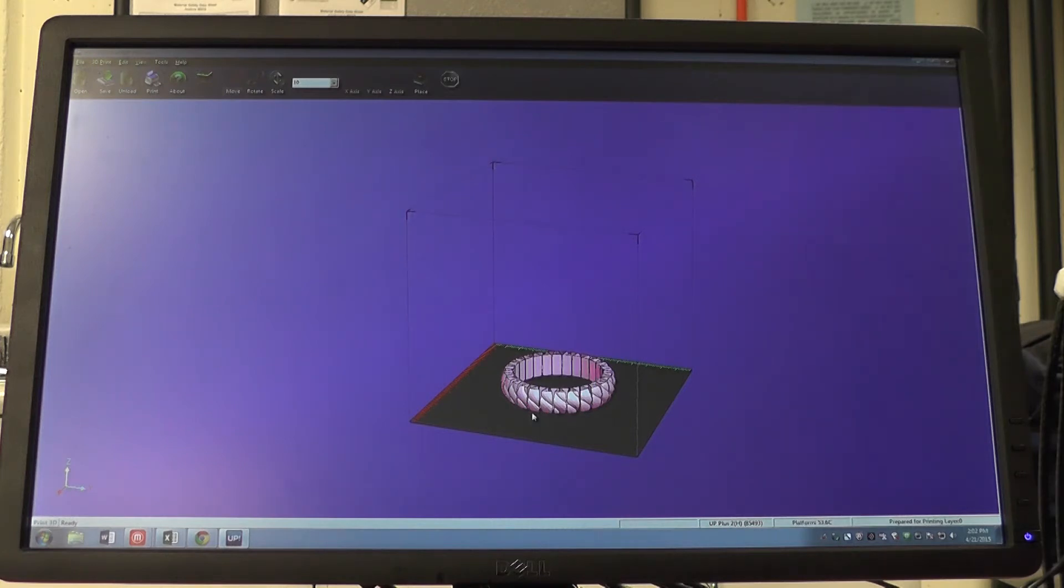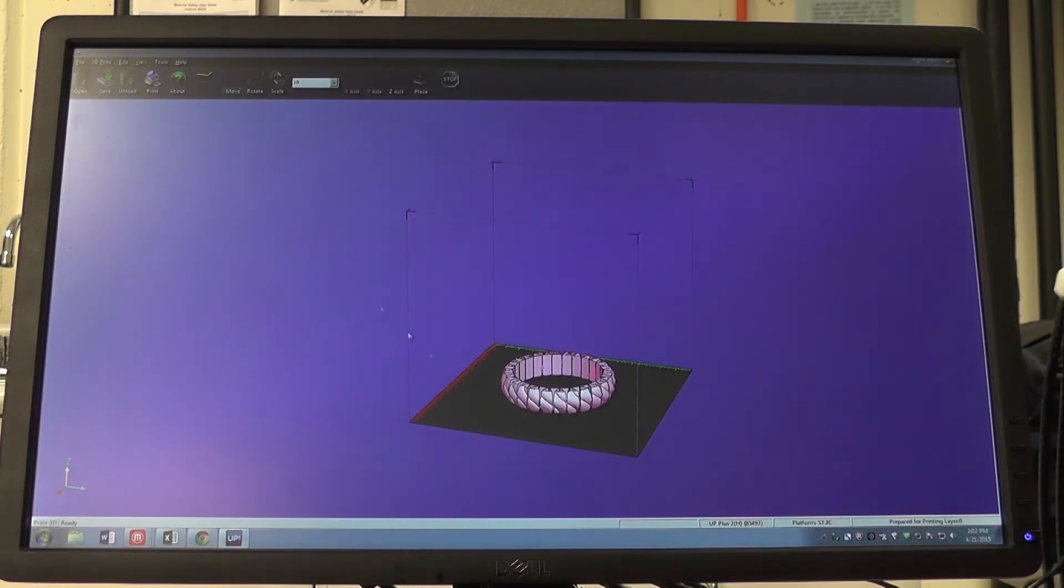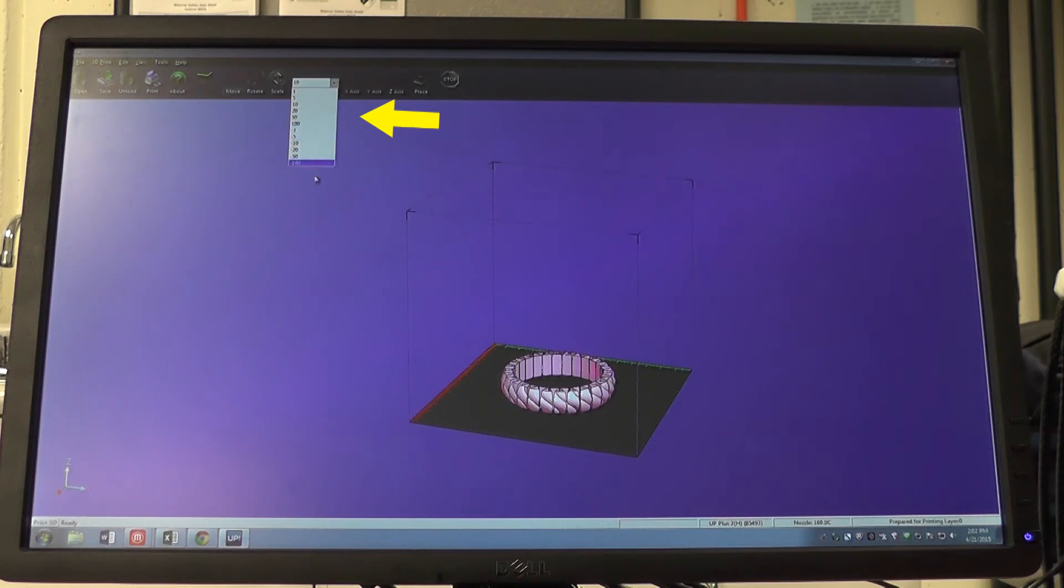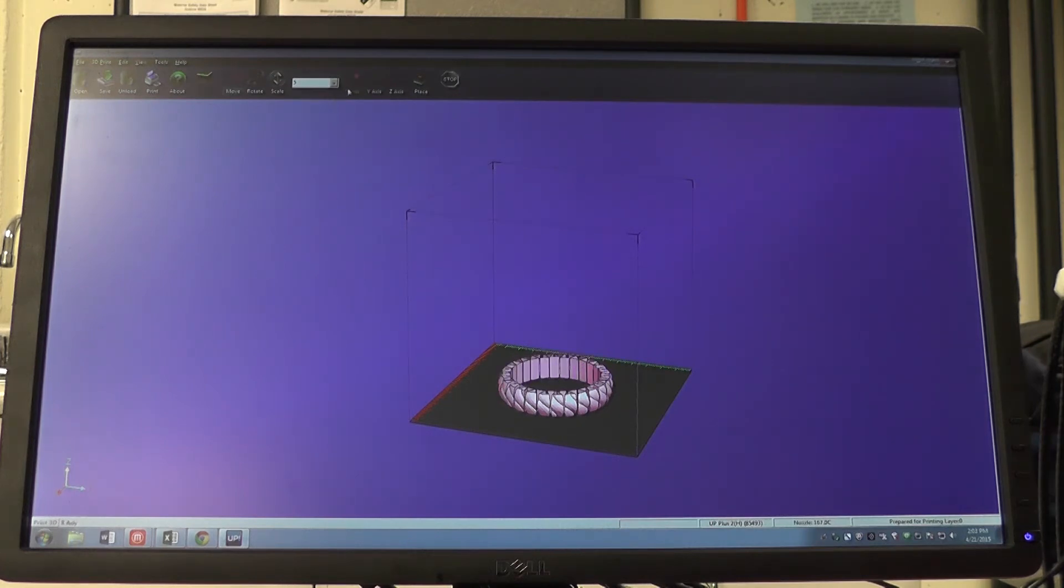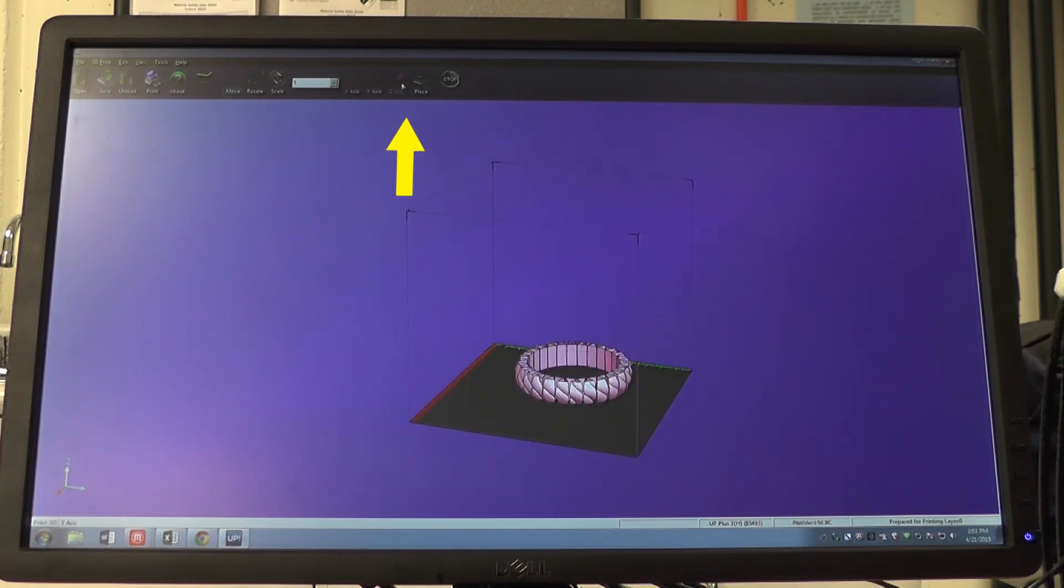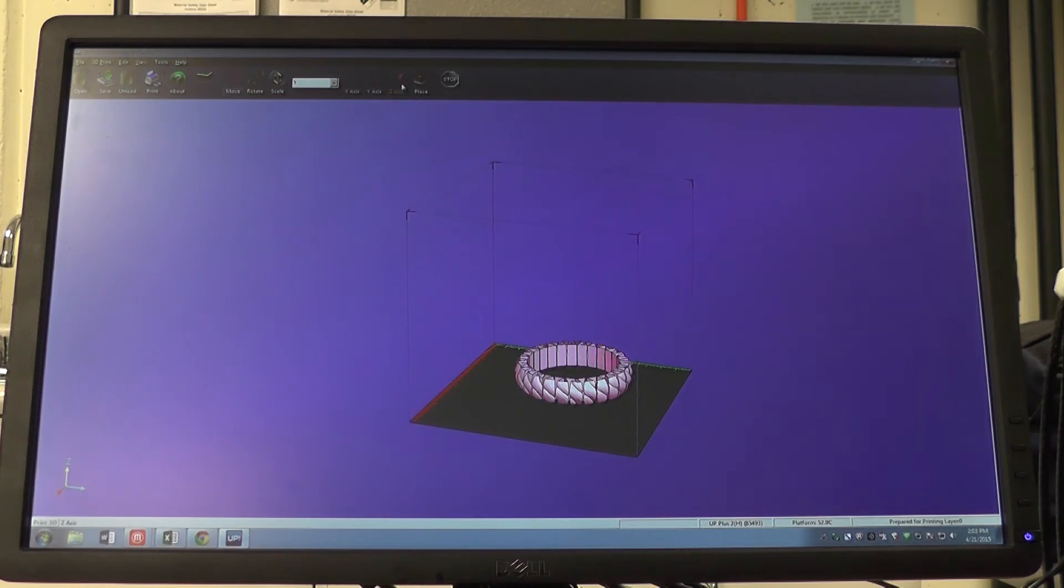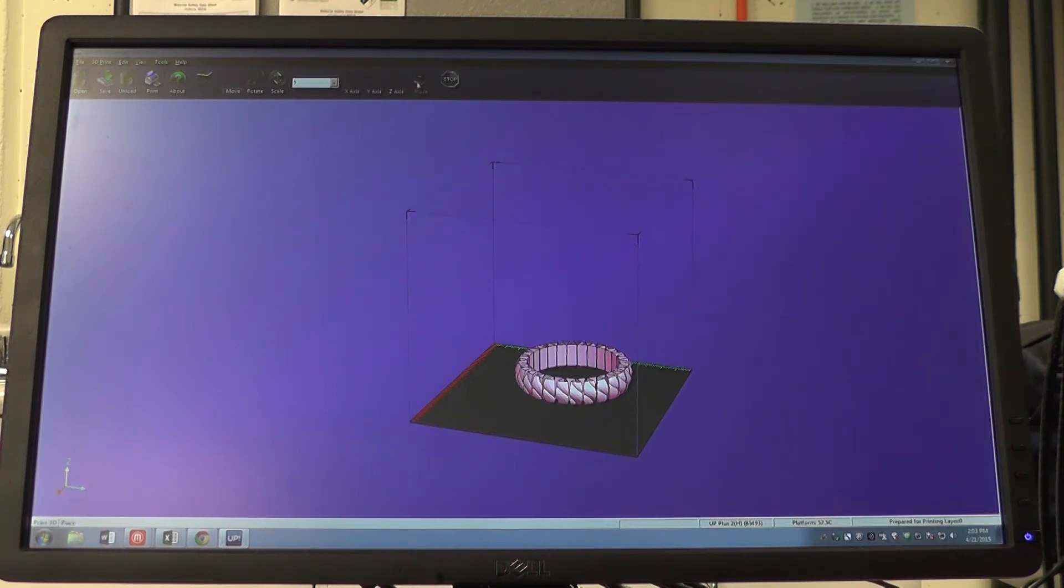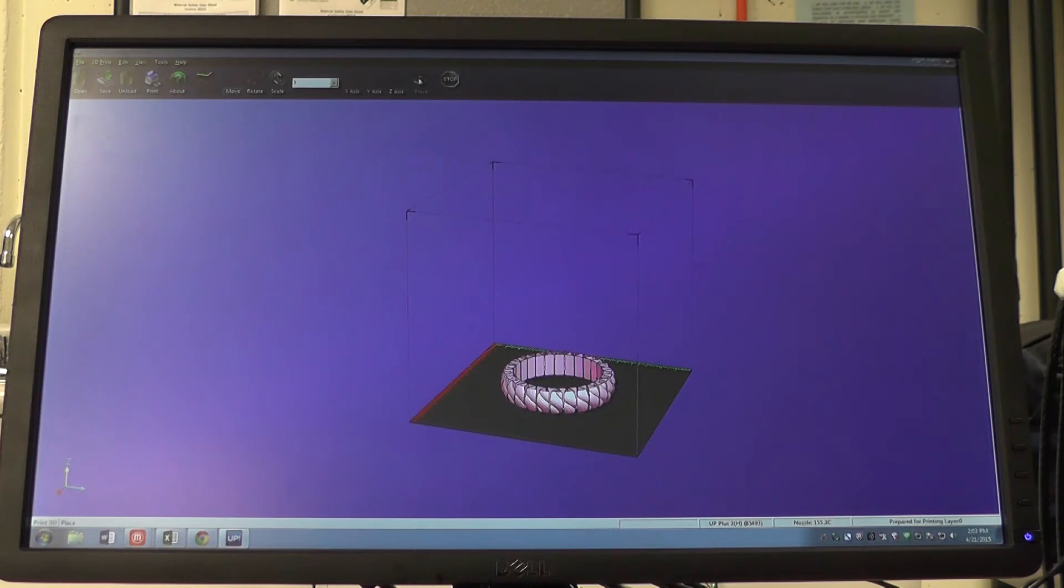To move it, we can either move it on the x-axis, y-axis or z-axis, and we can do it in any number of these increments. Since we want our object to be flat on the platform, we can press the place button next to the x, y and z axis buttons. Our object is now centered and placed flat on the middle of the platform.